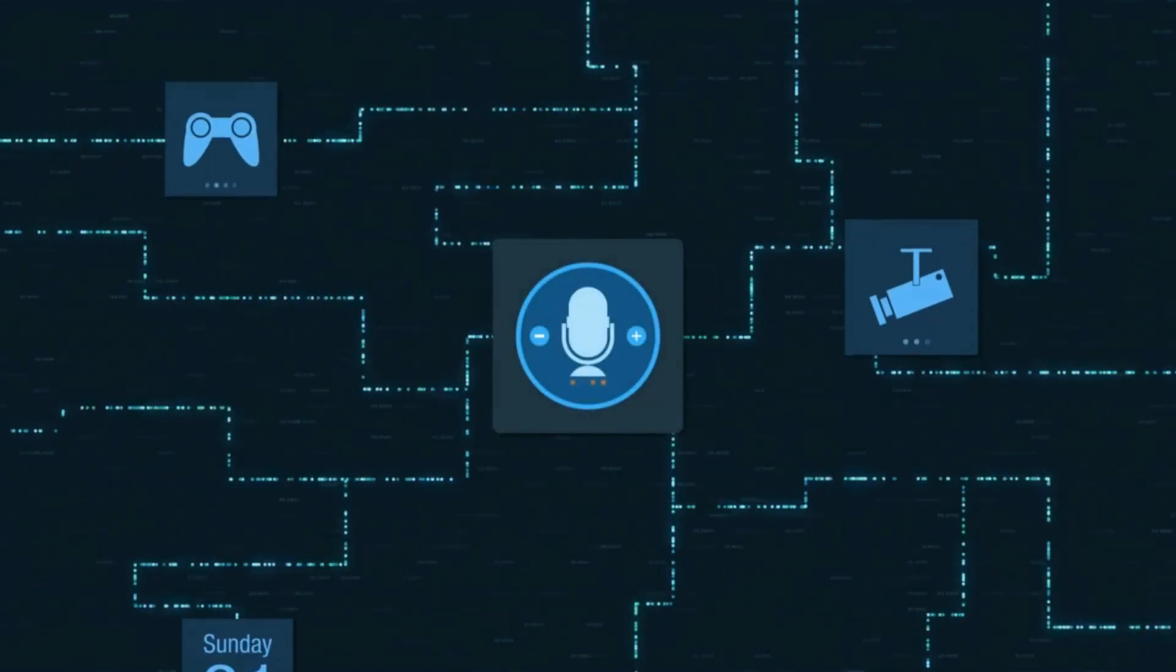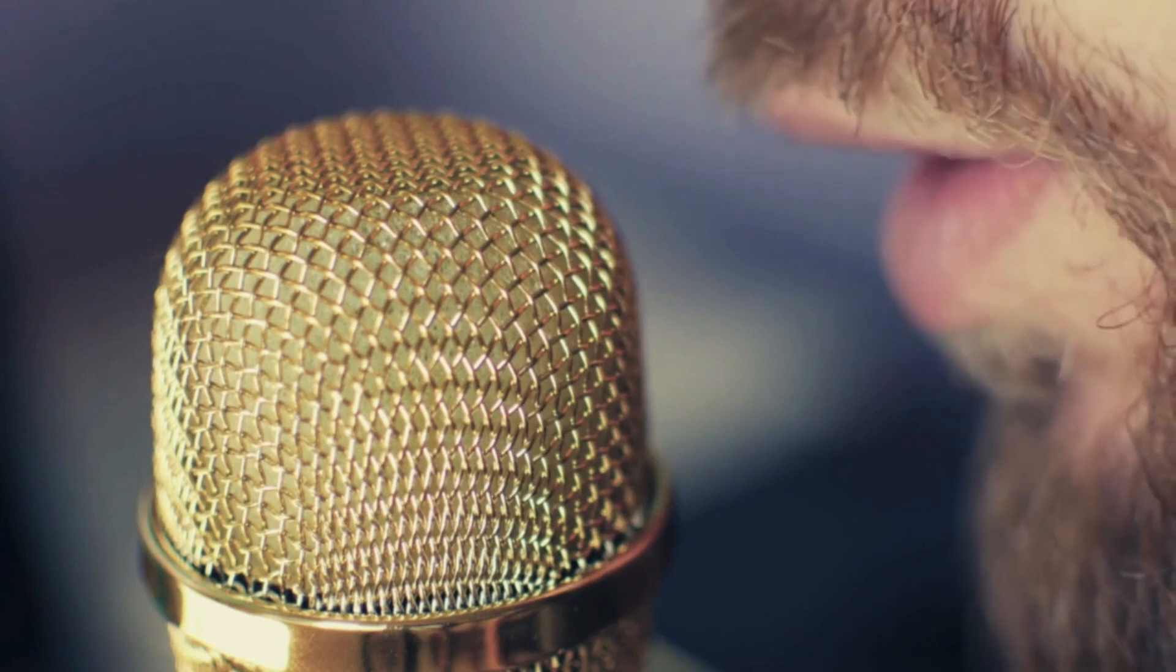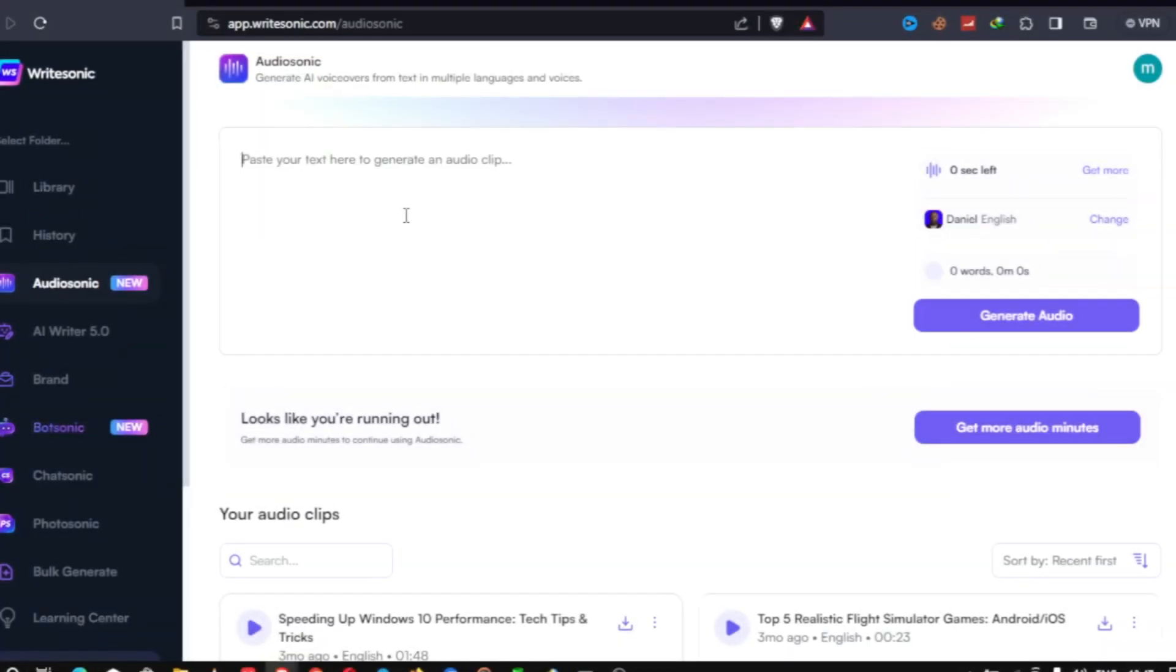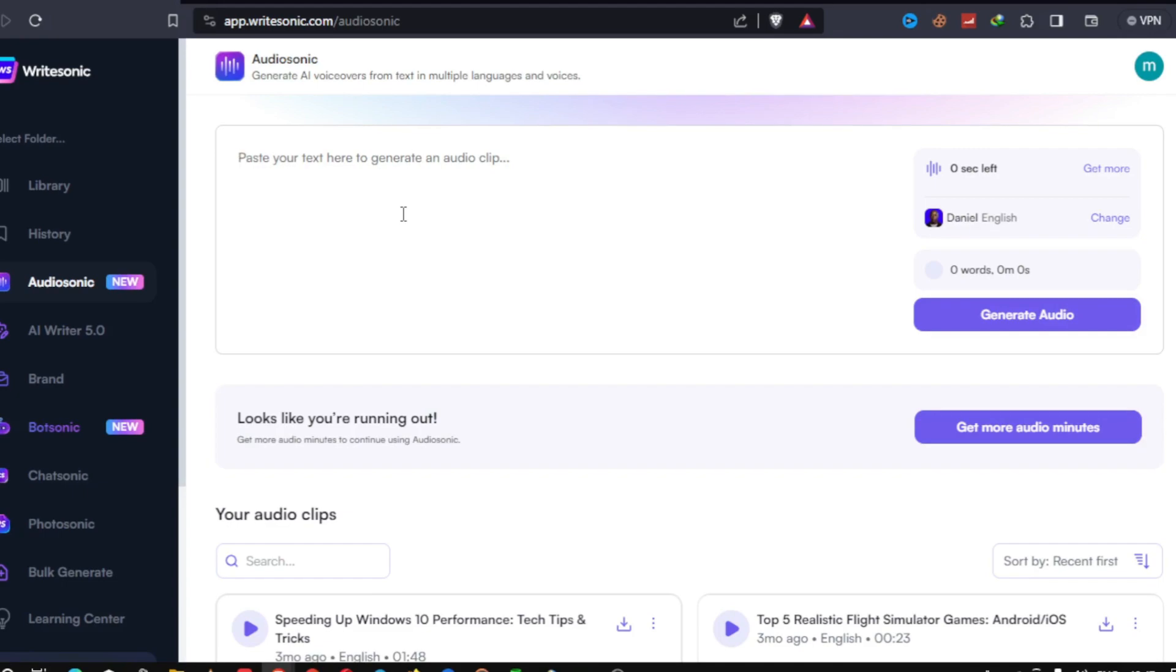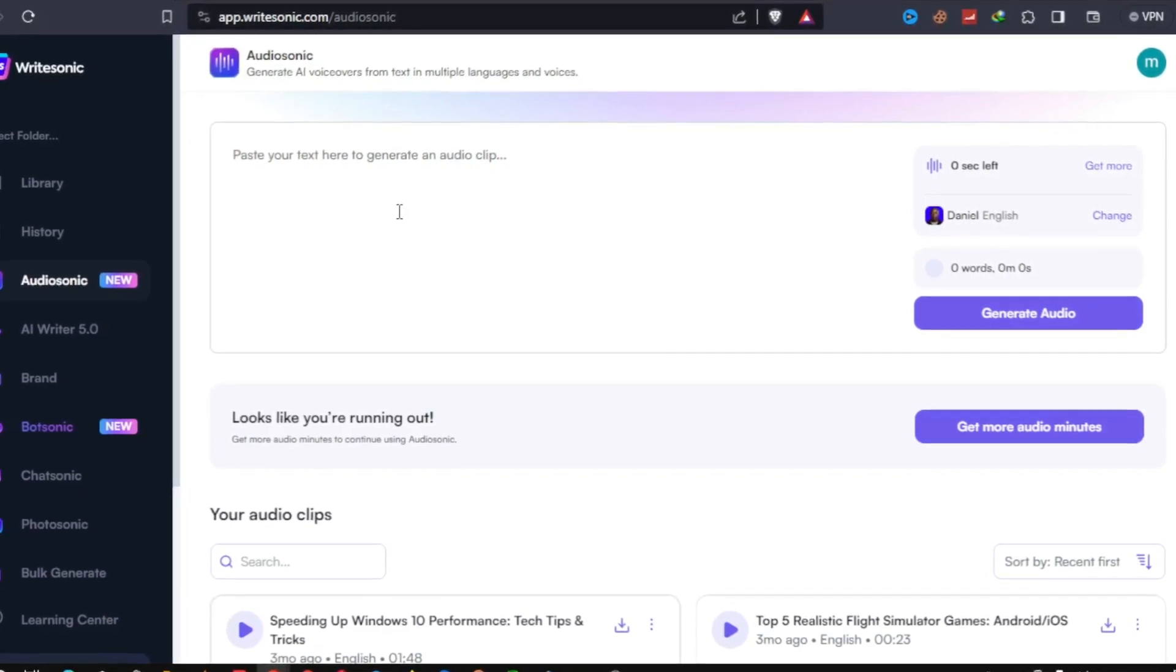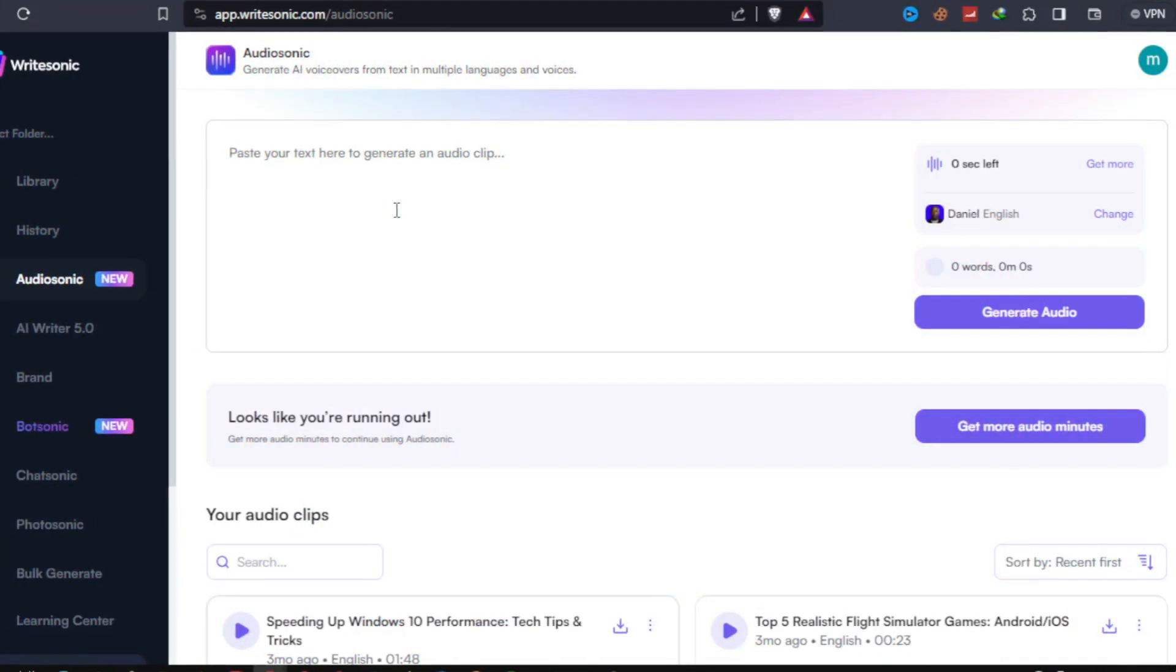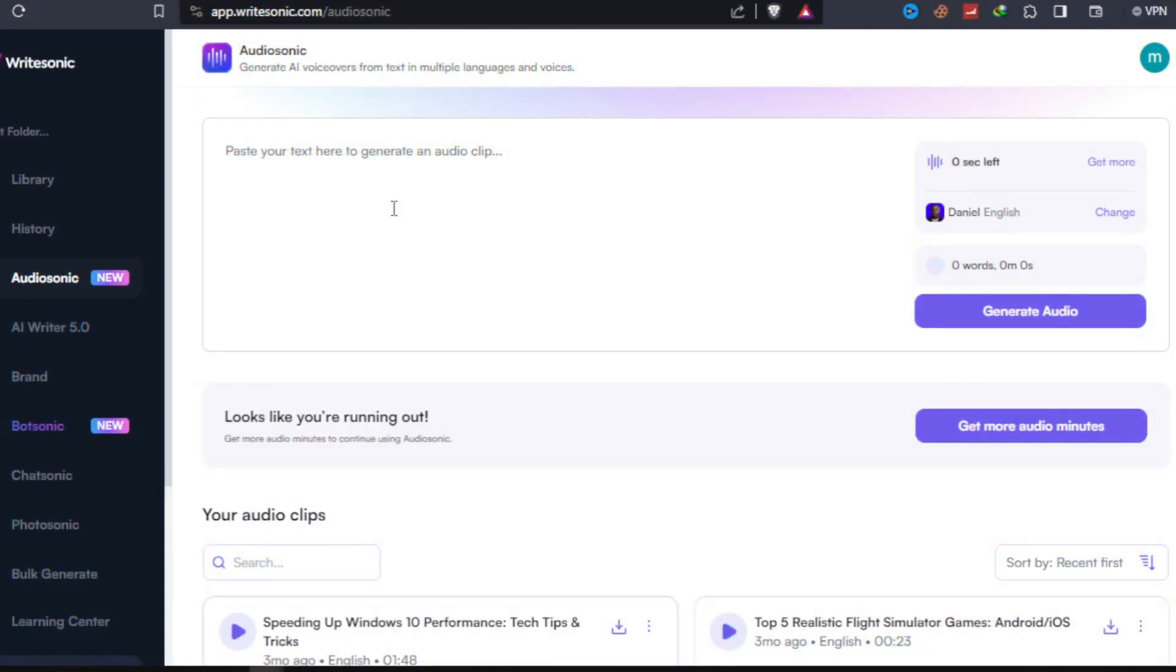The theory behind the TTS software is simple. When users input written text into a TTS software, it will analyze the text to understand the structure, punctuation, and context, helping determine the appropriate intonation, emphasis, and pronunciation.